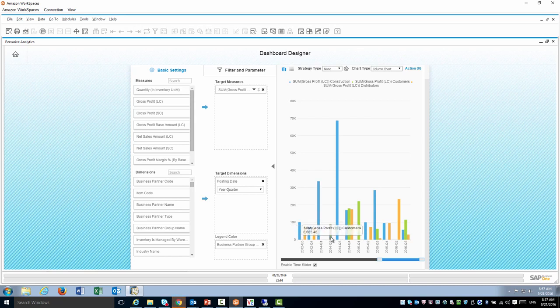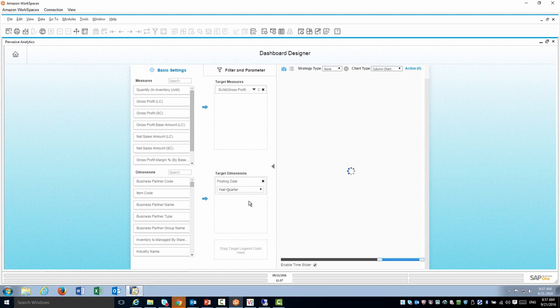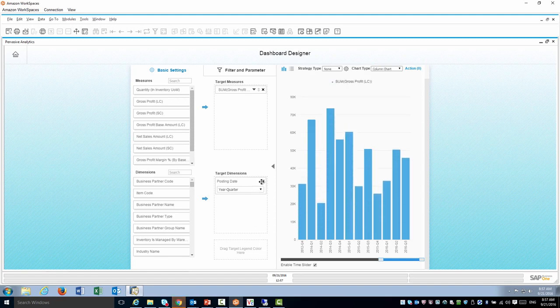Each color represents a different group. The blue is construction, the green is customers, the orange is distributors. Let's go ahead and get rid of this.